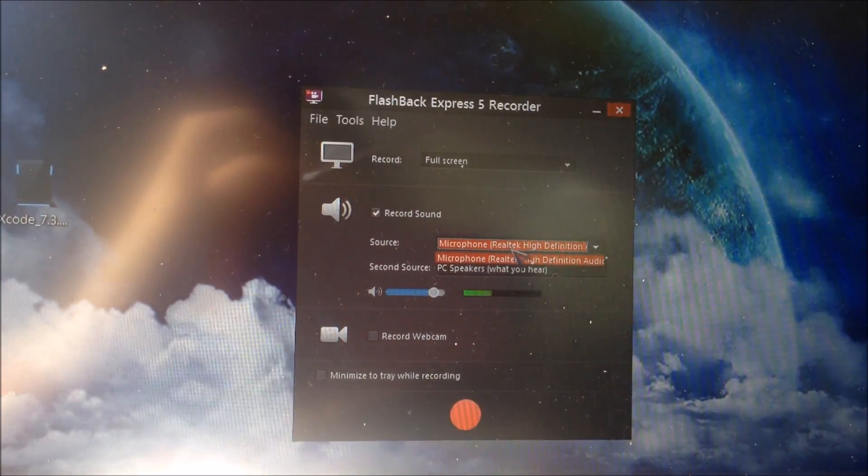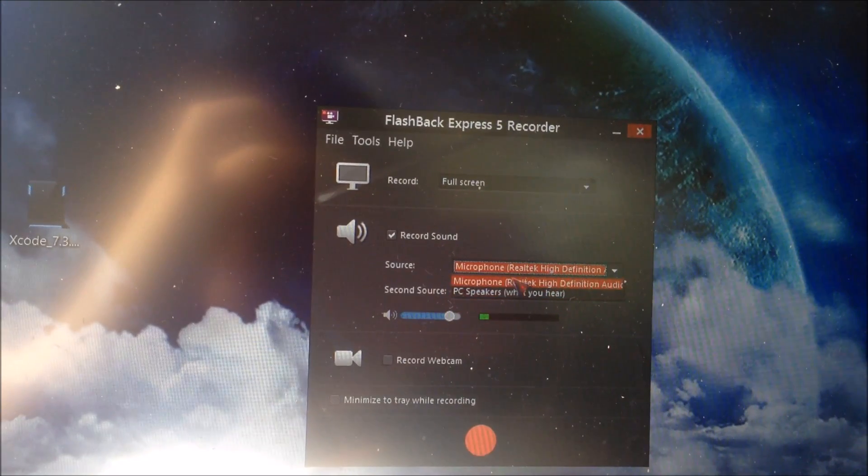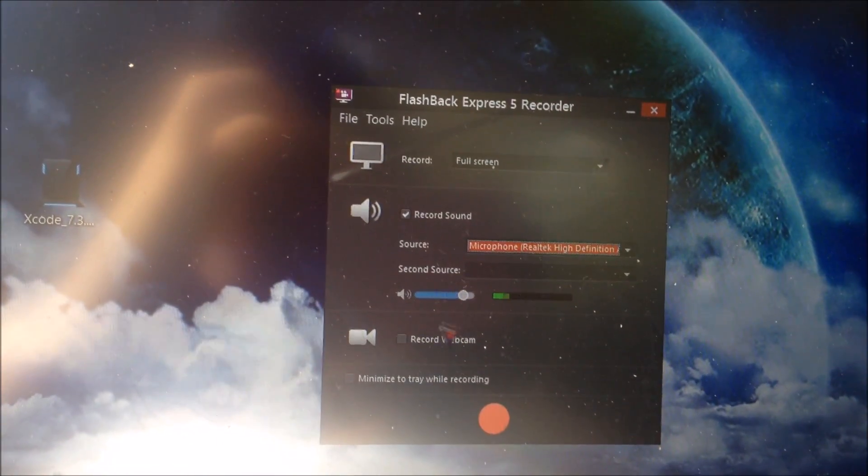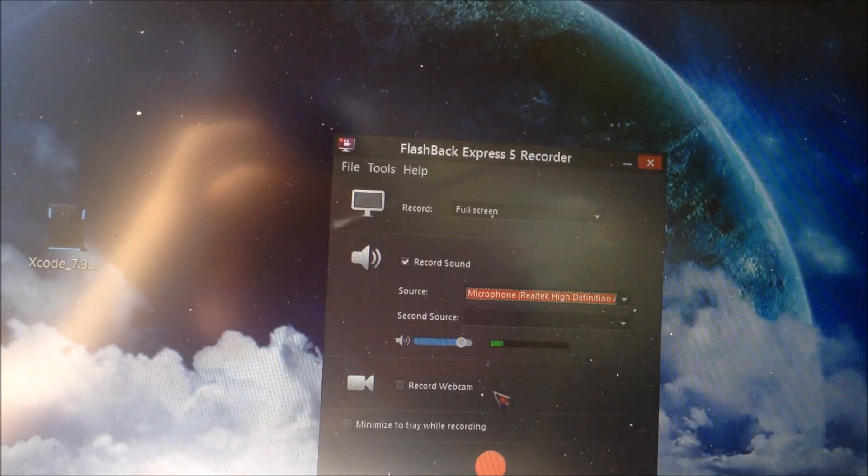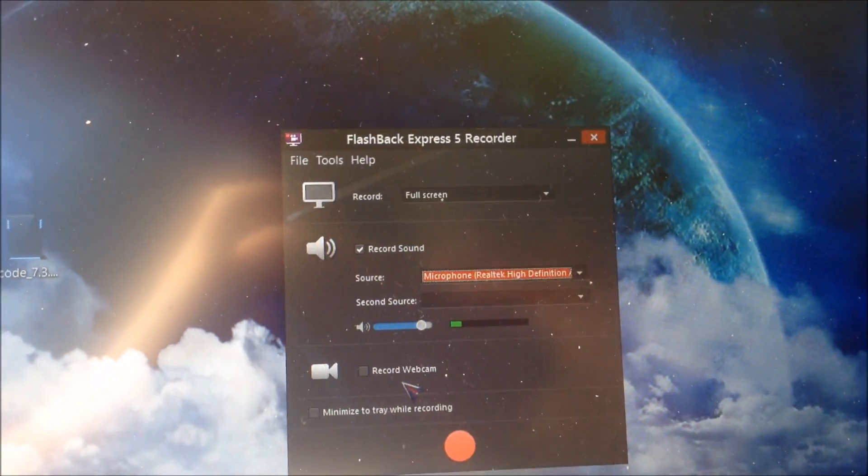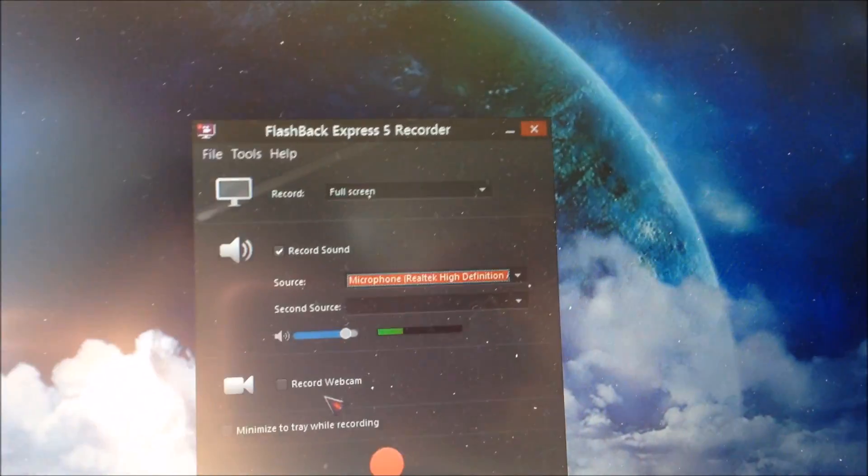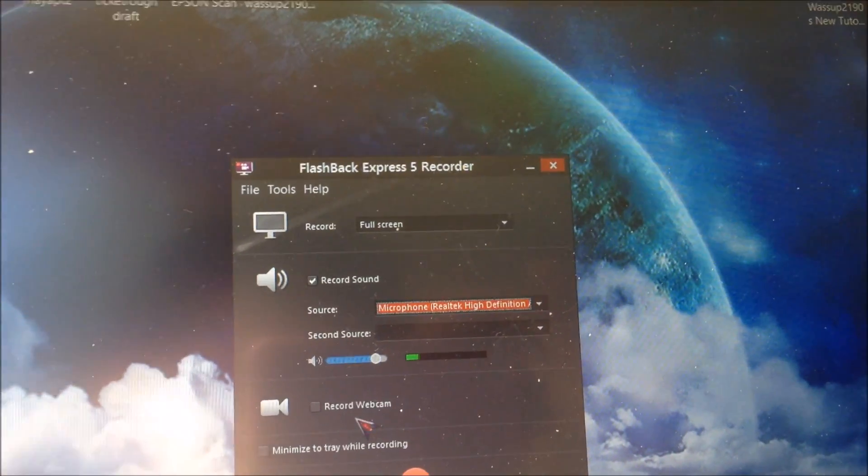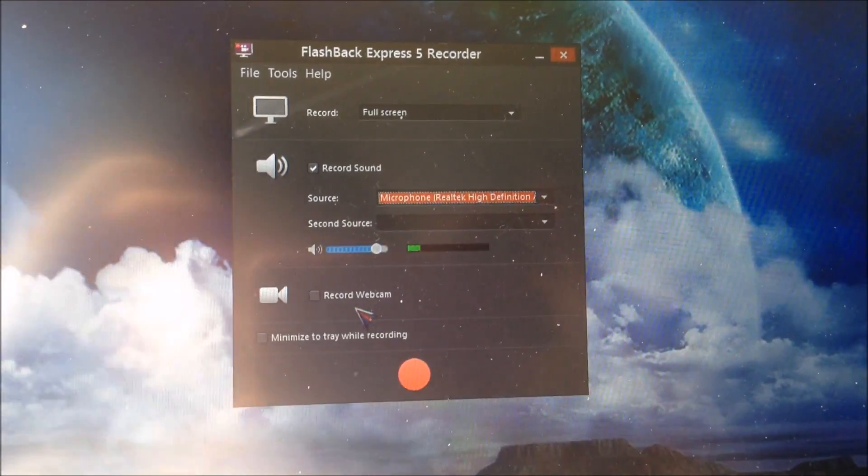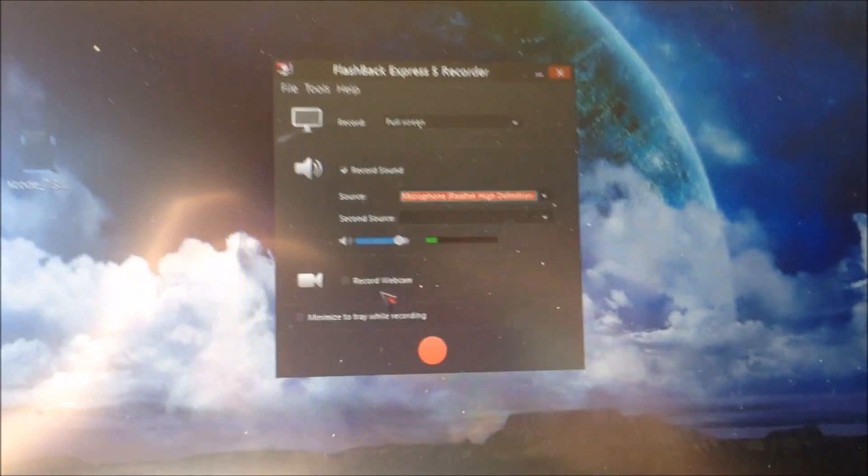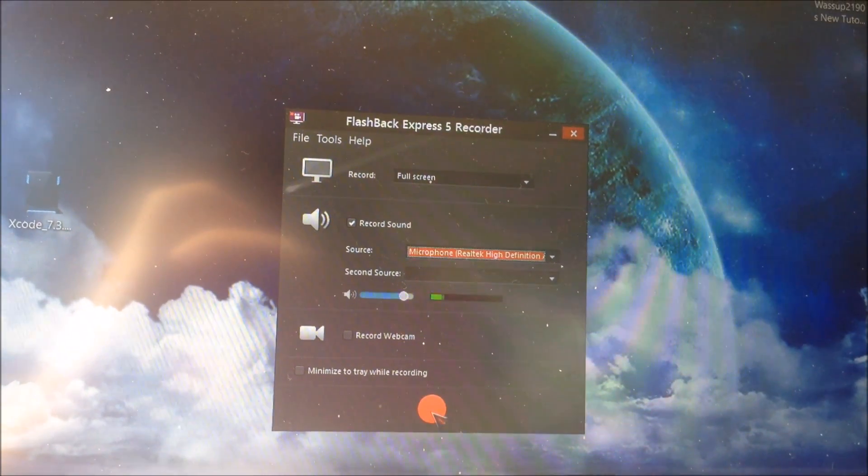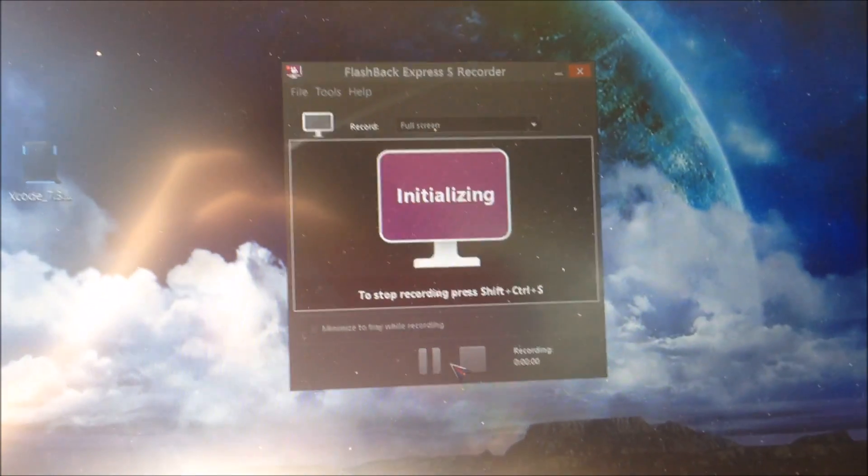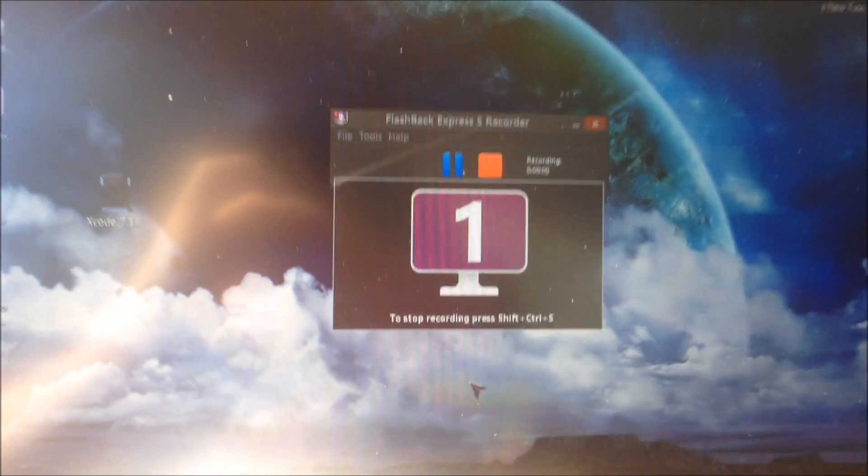Then go down to Record Sound. Check Record Sound if you want to record sound and select what microphone you have. If you check Record Webcam, what will happen is it'll record from your webcam too and basically put the recording from your webcam as a box in your video. Then just click Start Recording when you're ready and it'll go through this countdown.